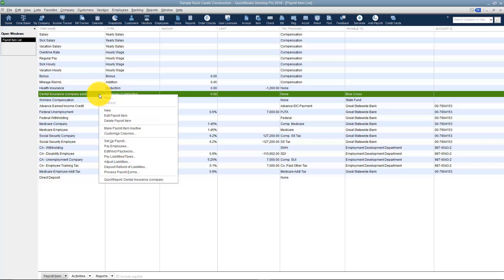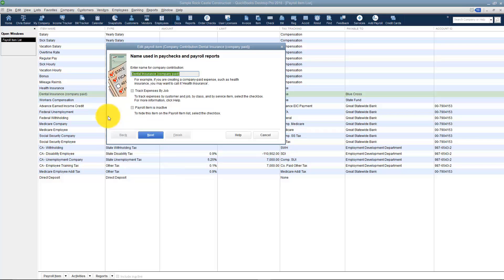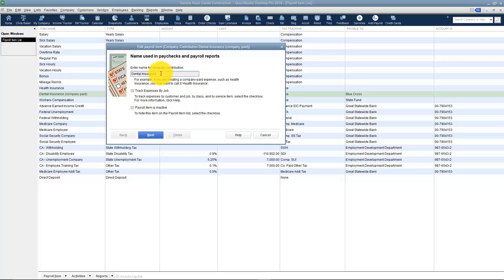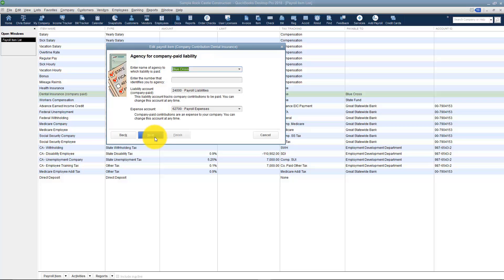I'm going to right-click and edit that payroll item, and notice when I go through here that this is actually the setup that was the long one I told you about. You'll notice that I just took off the words company paid in the name here. I can track this by job or I can tell the payroll item is inactive. I'm going to click Next.